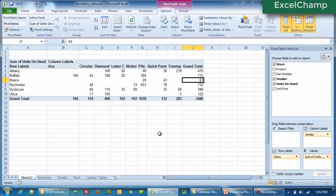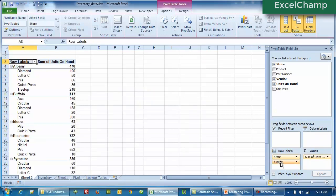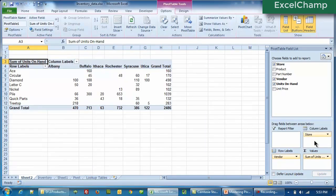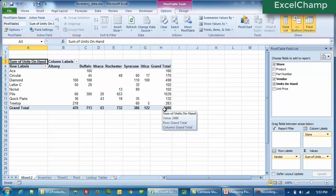So in this way a cross-tabulated report has been created without writing a single formula — all we are doing is clicking and using the mouse. Now why do we call it a pivot table? The point is that we can move our data labels in the way we want. That means we can rearrange our data. For example, I can bring the Vendor here and move the Store to the column labels. The same report is now visible by vendor, by store. The total is still 2486.